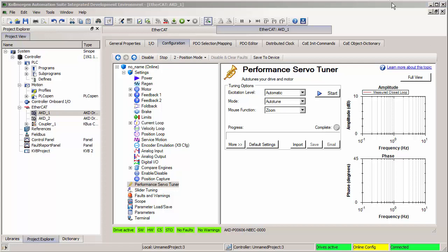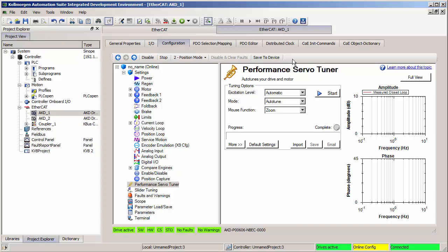Once you're done making changes to drive parameters, make sure to press the Save to Device button, or else any changes will not get saved to non-volatile memory of the AKD drive and therefore will be lost once you cycle power on the device.